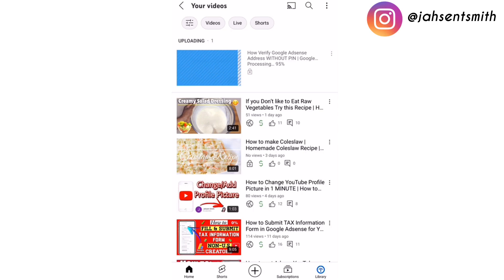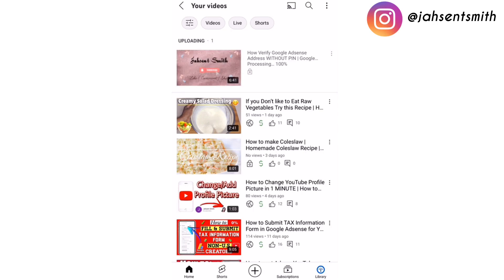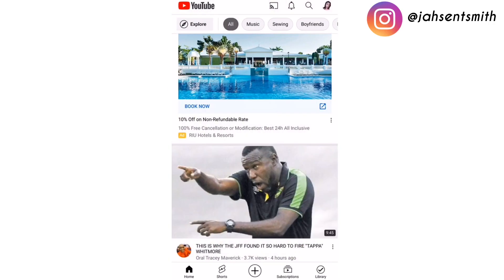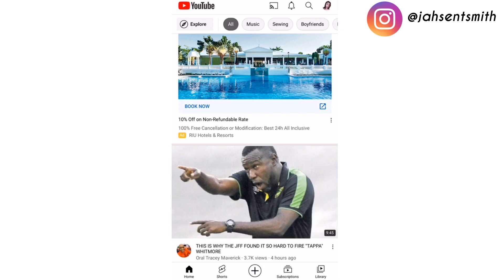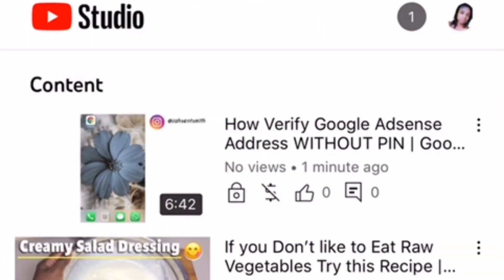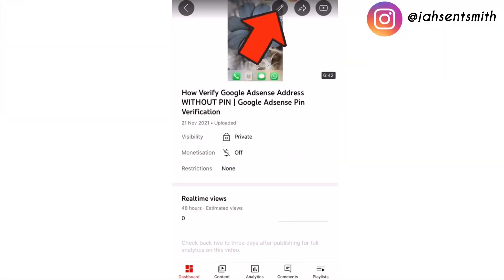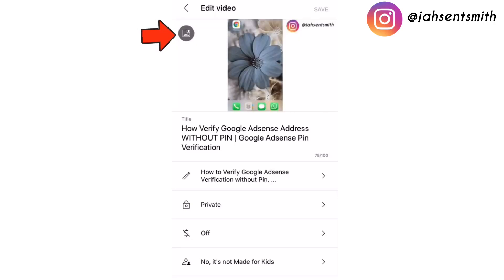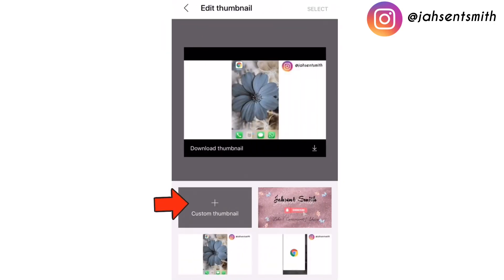Now that the video is uploaded, I'm going to go to the YouTube Studio app that is already downloaded on my phone. I'm going to show you how to add a thumbnail to your video. I'm going to tap on the video I just uploaded and click on the edit icon — it's shaped like a pencil — then click on that picture icon to add the thumbnail.